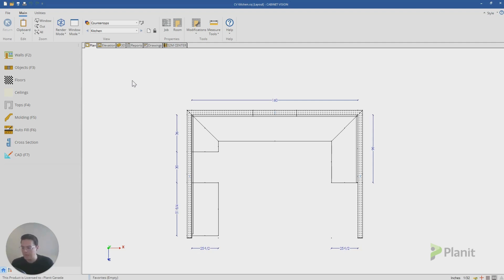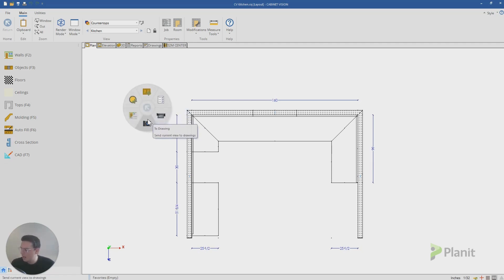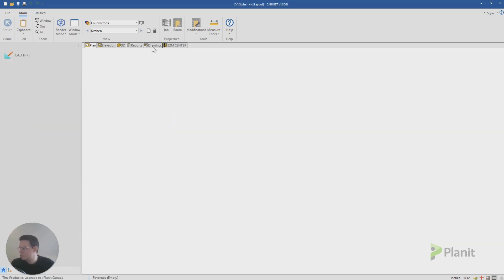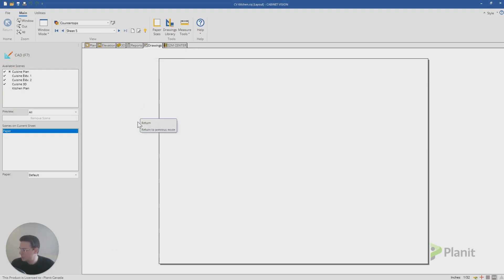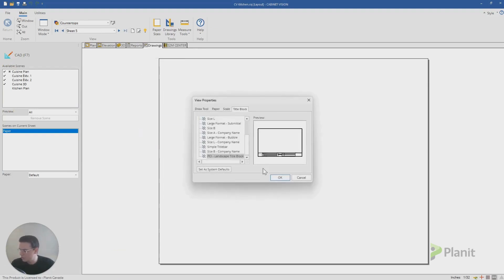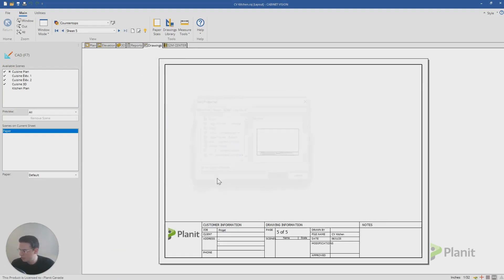What's left are my walls and my countertop so that now if I wanted to, I could right click, send to drawing, click on drawing, make a new sheet. Maybe I'll add my title block in as well. Click OK.